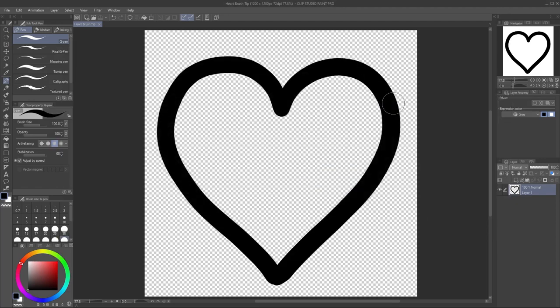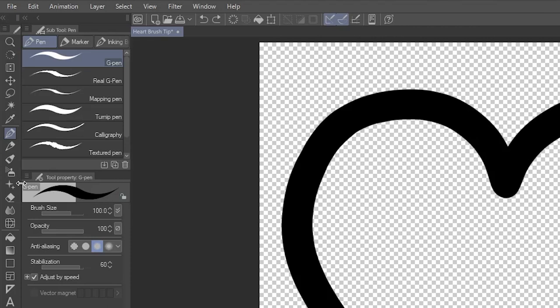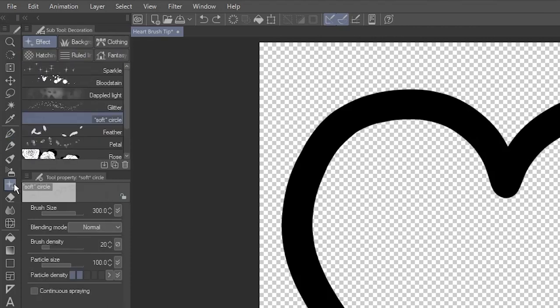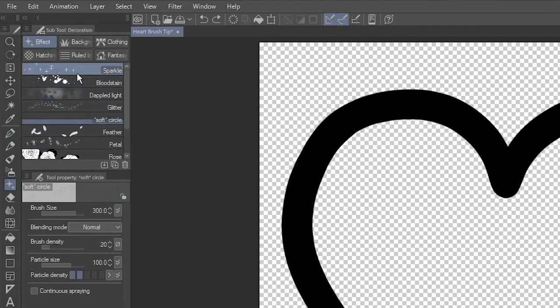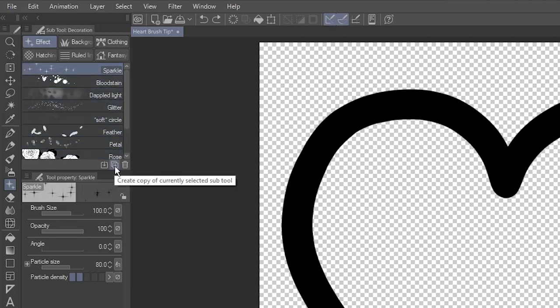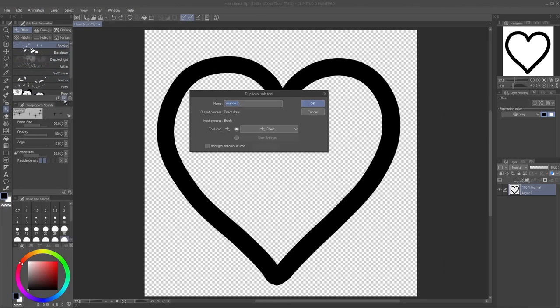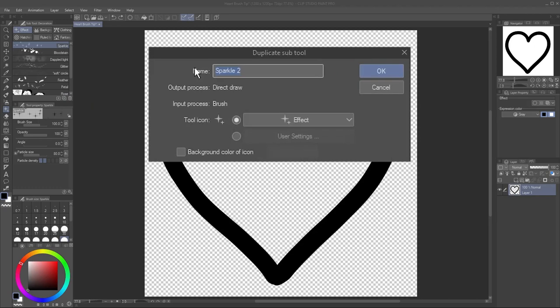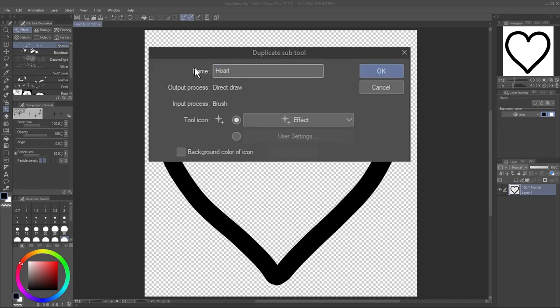It's easiest to create a new brush by duplicating one that already has properties you like. I'll make this into a scatter brush by going to Decoration and clicking on the sparkle brush that comes with Clip Studio Paint. Then, click Create Copy of Currently Selected Subtool. Give your brush a name.